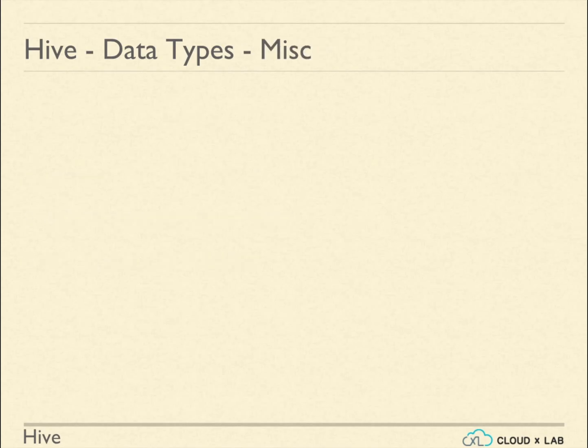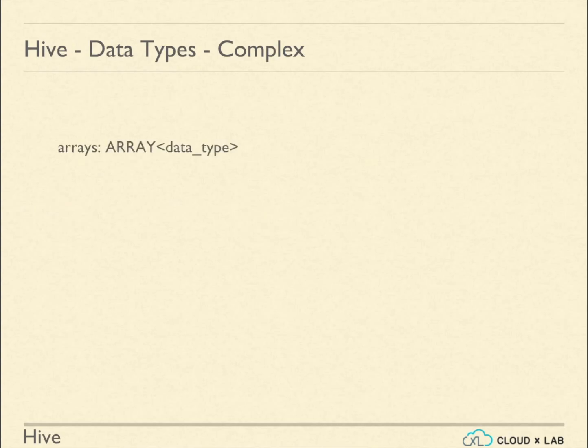Hive provides boolean and binary data types to store boolean values. Arrays support list of values. Arrays in Hive are similar to list in Java.